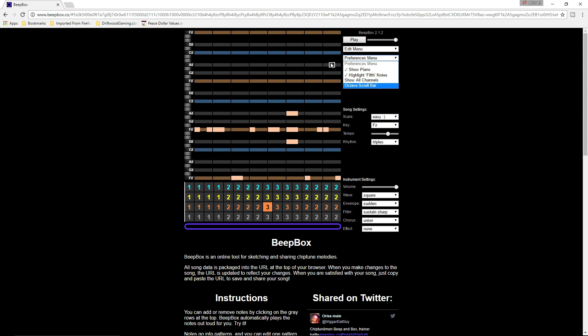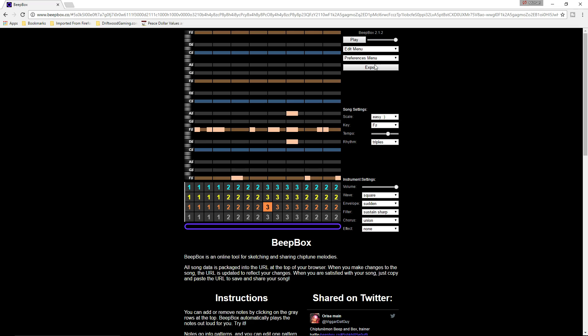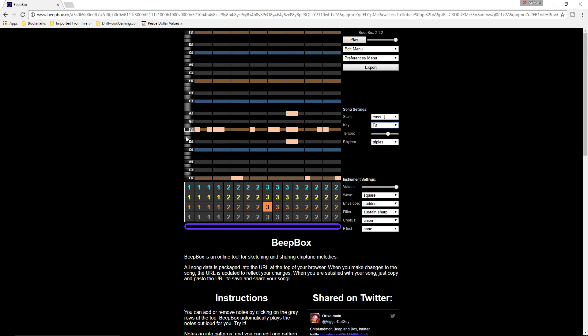If you don't know anything about music, don't worry. There's a scale that makes it easy to not make bad songs. I recommend starting with the easy smiley face — that's going to let you pick a key and show you only notes that are going to go together.